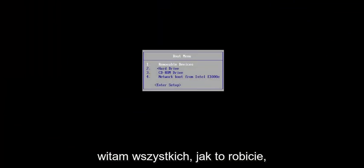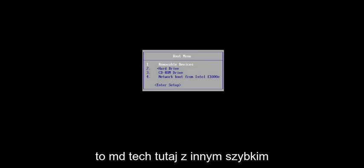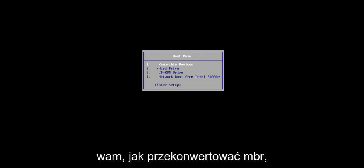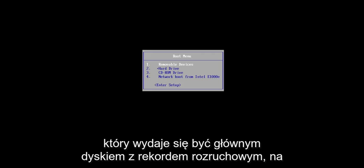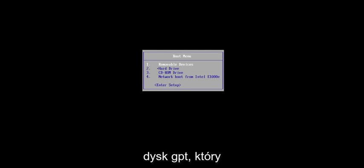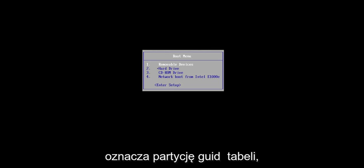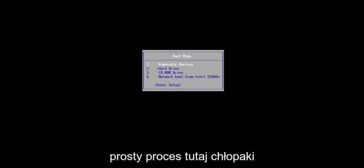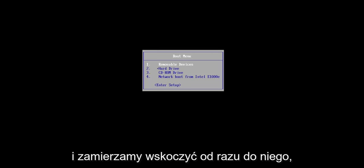Hello everyone, how are you doing? This is MD Tech here with another quick tutorial. In today's tutorial, I'm going to show you how to convert an MBR, which stands for Master Boot Record Disk, to a GPT disk, which stands for GUID Partition Table. It's going to be a pretty straightforward process, and we're going to jump right into it.